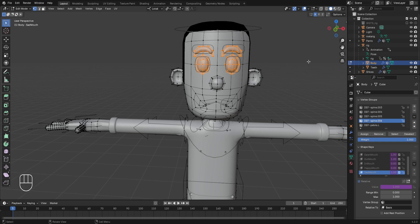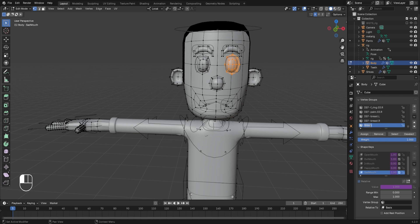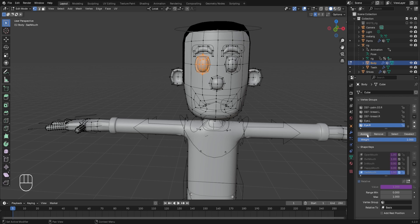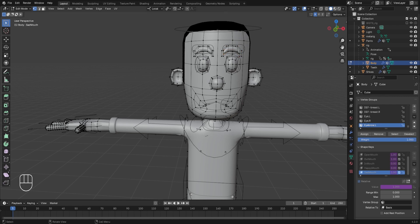Now we need to create individual vertex groups for both eyes and eyebrows. Deselect everything, then select the left eye by pressing L. Click the plus icon to create a new vertex group, rename it to eye.l, press Enter to confirm, and click Assign. Do the same for the right eye — press L to select it, create a new vertex group, rename it to eye.r, and click Assign. Repeat for the eyebrows: select the eyebrow with L, create a new vertex group, rename it to eyebrow.l, click Assign. Then select the other eyebrow, create a new vertex group, rename it to eyebrow.r, and click Assign.